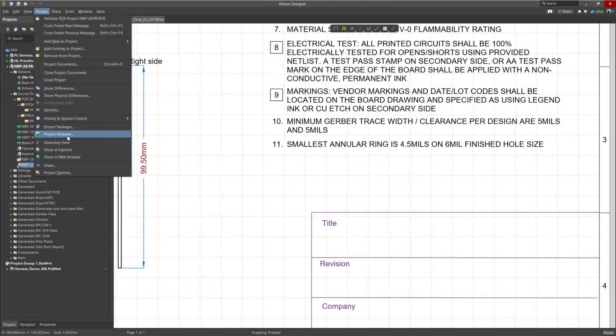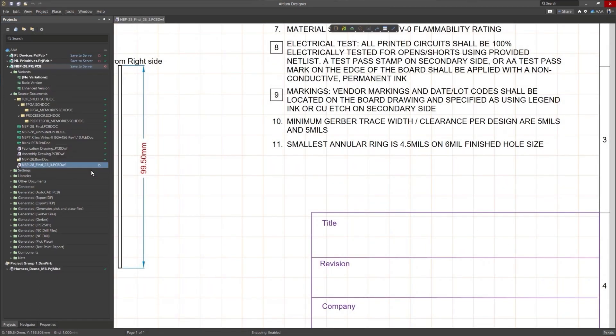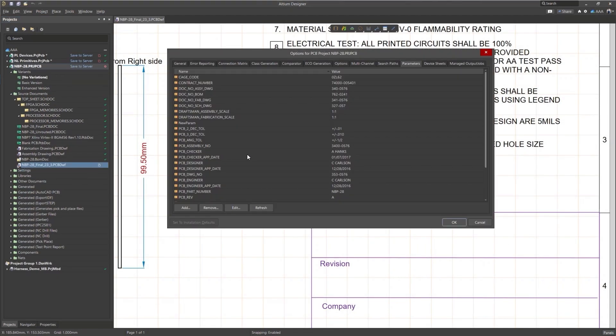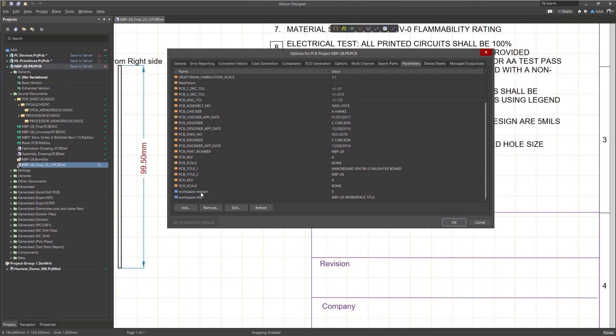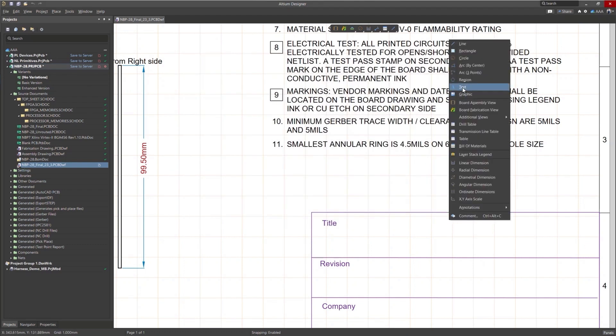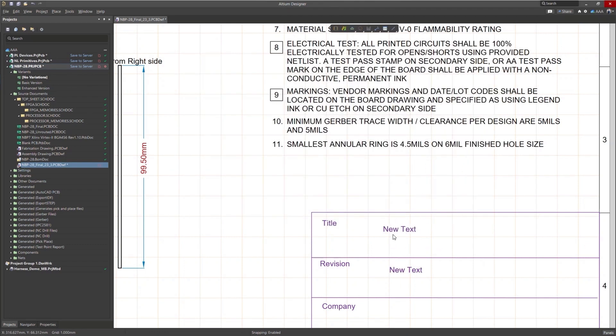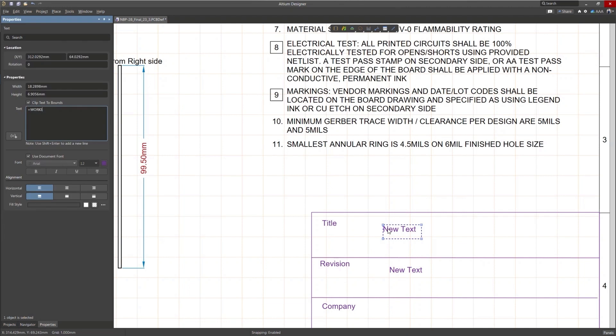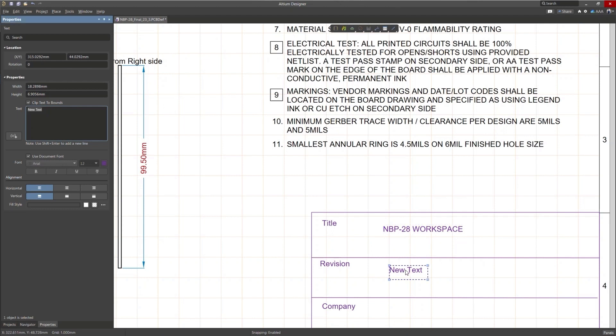Now, when working with your Draftsmen and ActiveBOM documents, you're able to bring in workspace-side project parameters, so you can set engineers, part numbers, and other parameters stored in your workspace. And because these parameters are stored in the workspace, they're accessible to the entire team.